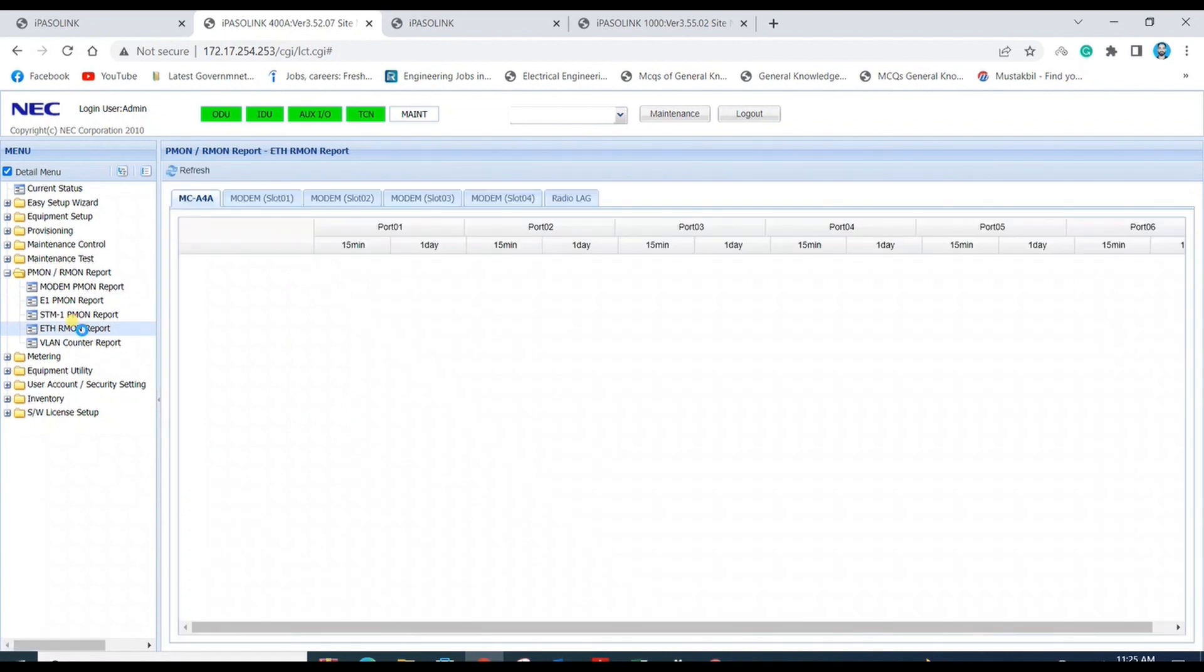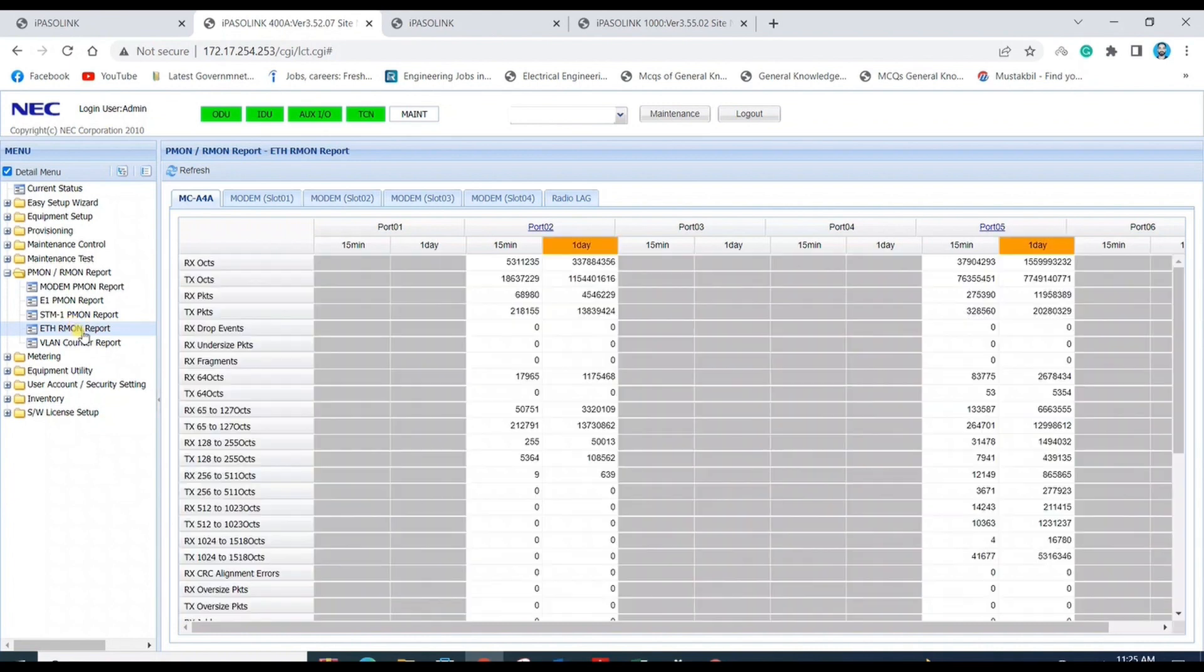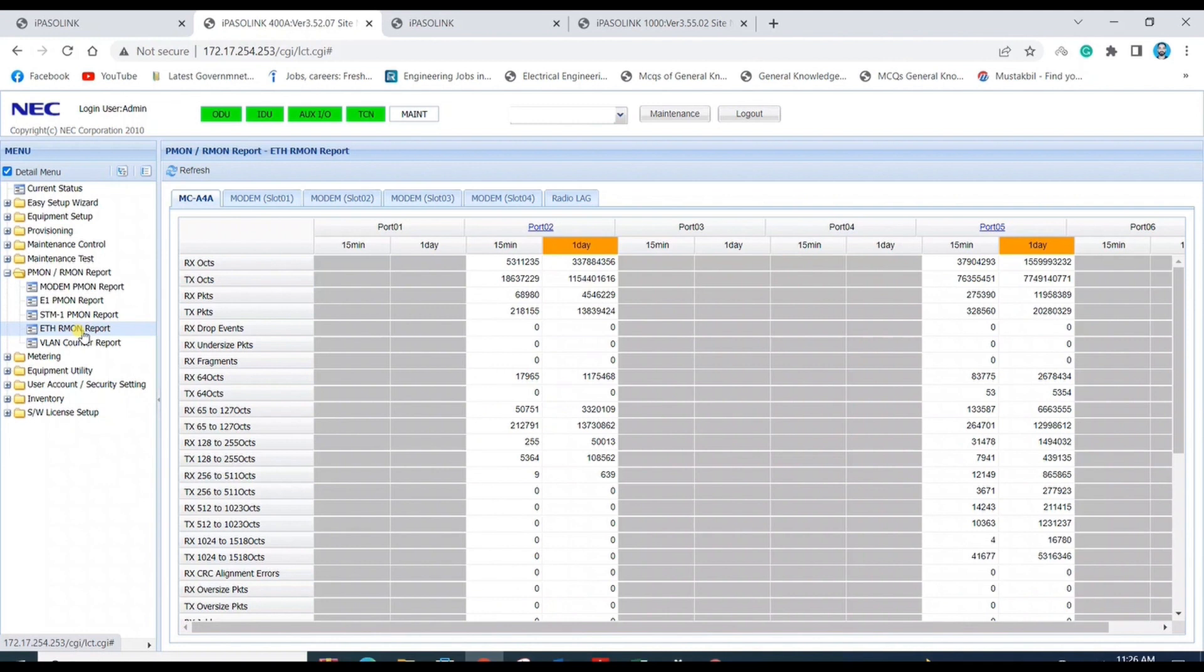In Ethernet PMON report, you can see data available for the last 15 minutes and one day. There should not be any RX drop events, RX undersized packets, or RX fragments. All should be zero. As you can see here, all counts are zero, so there's no performance error on Ethernet.